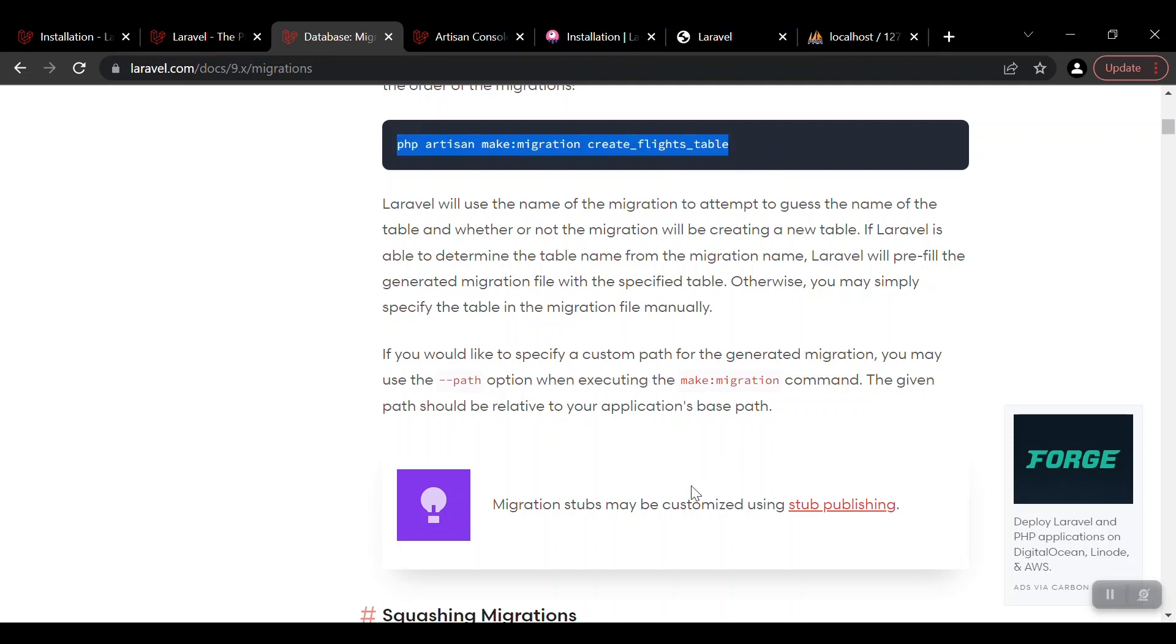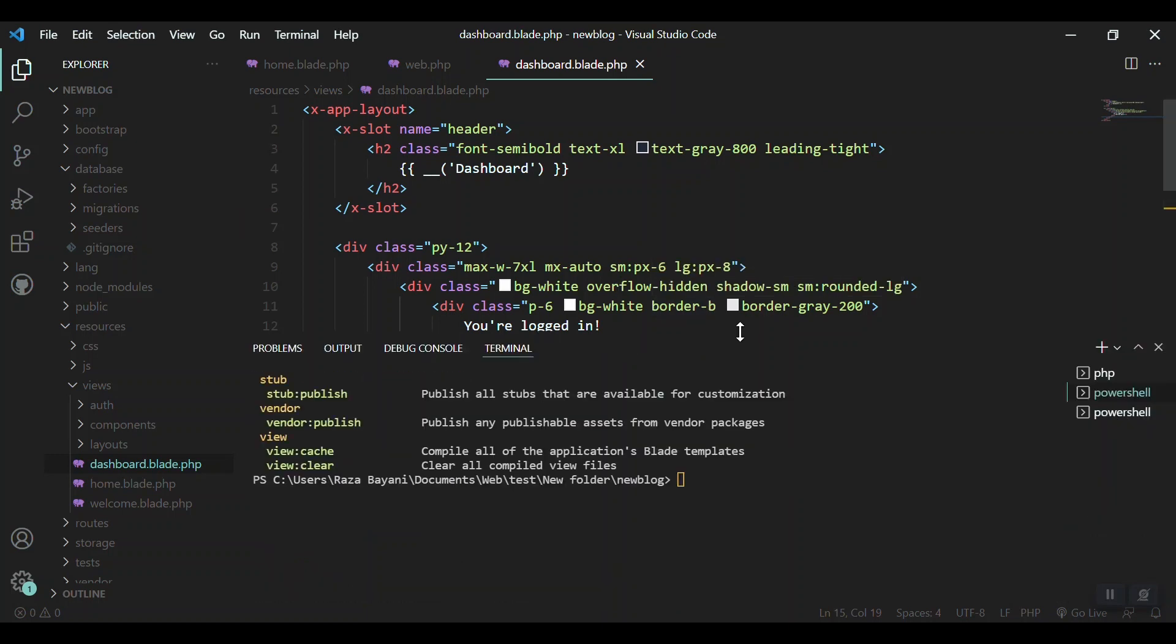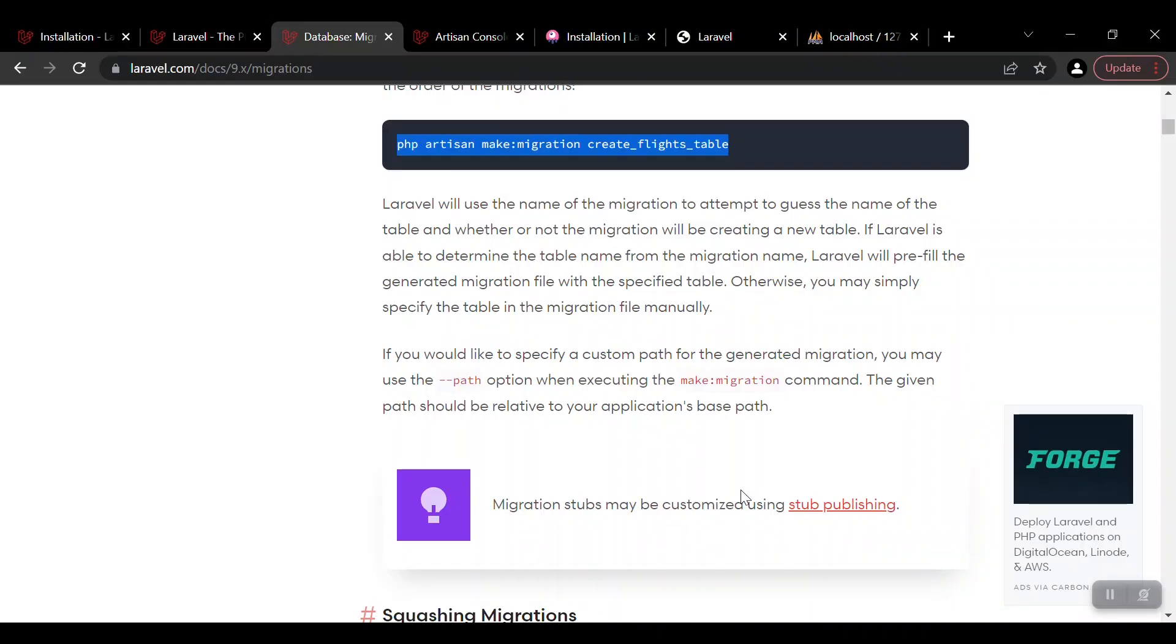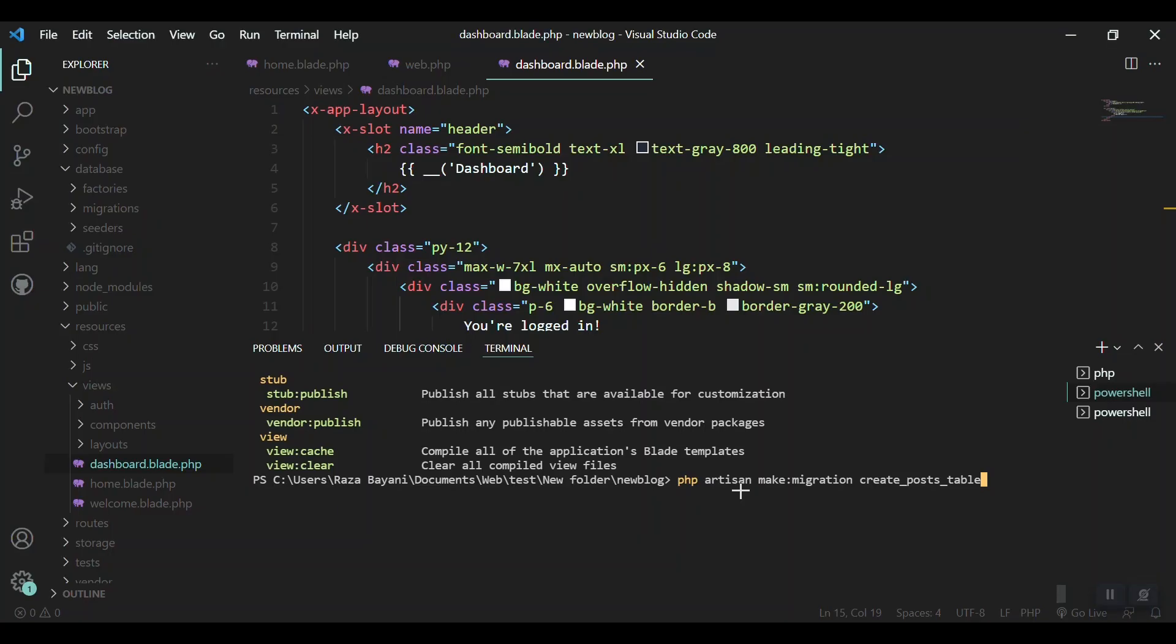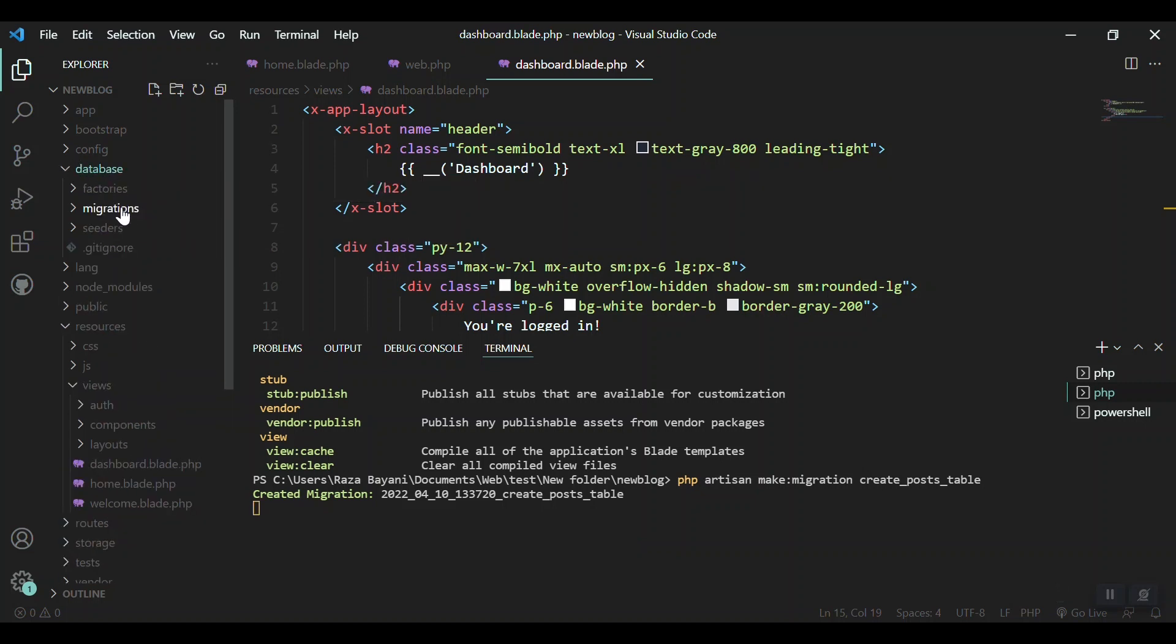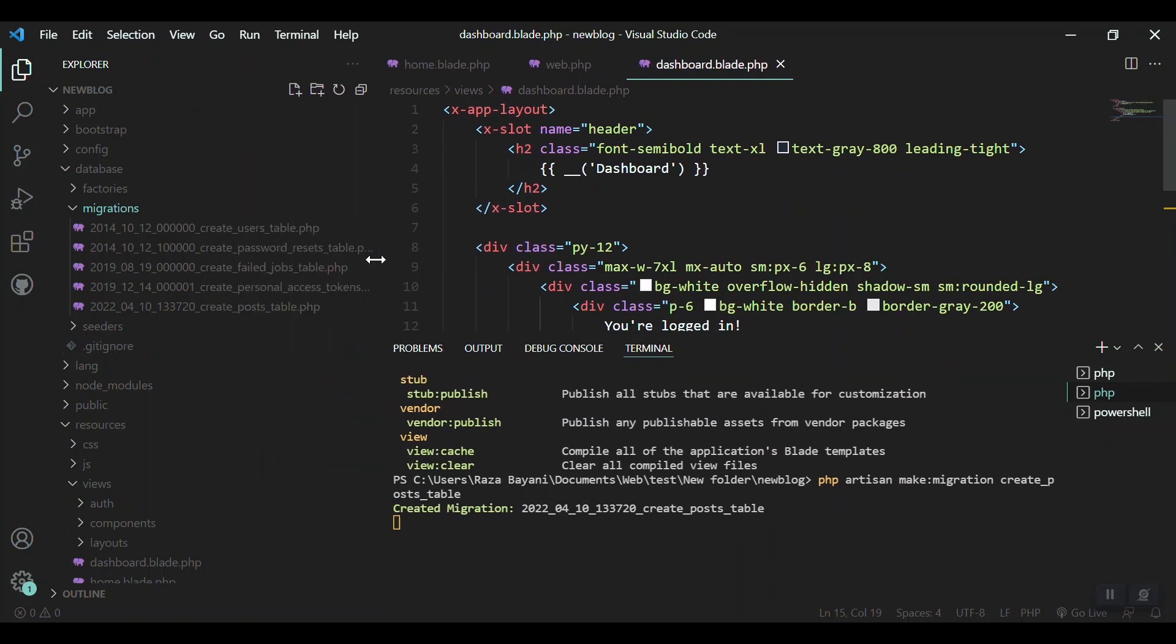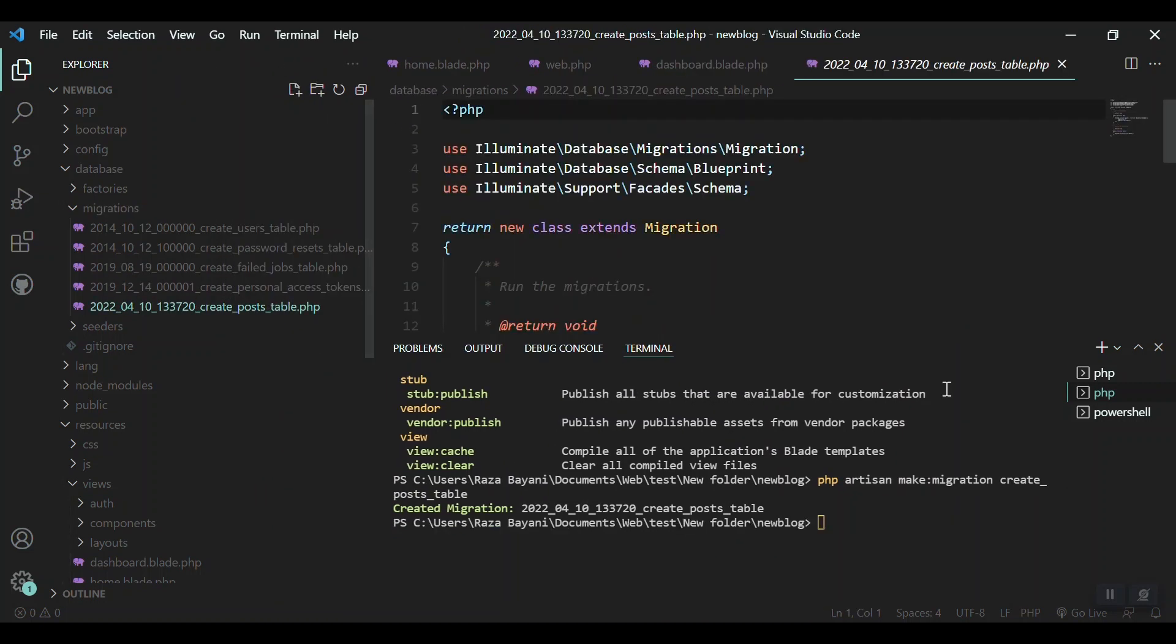For example, in our system we want to create a table to store posts. What will be the migration file like? 'php artisan make:migration' and the migration name - let's say 'create_posts_table'. And enter. This will create the migration file for you, which will be inside the database folder in the migrations, and when you come to it, you will have the file here.